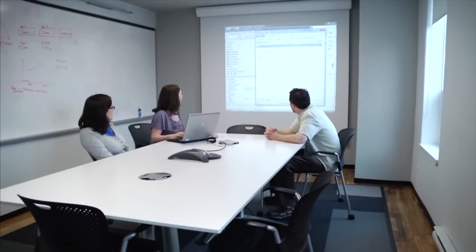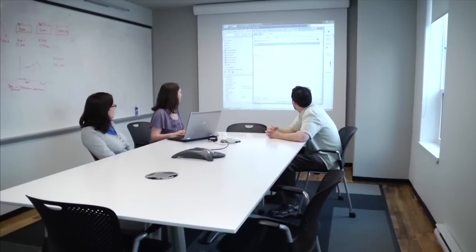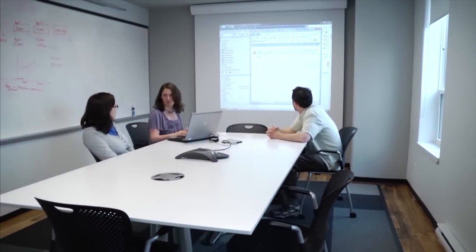An example of business intelligence at work would be with all the social media information that's out there right now. Users are putting a lot of content up about companies and a company can use business intelligence to gather that information.